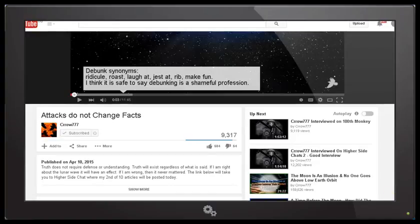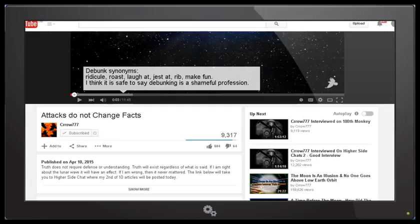Today is Friday the 17th of April 2015, New Zealand time, and in this video we're going to look at the term debunking and what it actually means, what the definition is and what the etymology is. In other words, the history of the word etymology, not to be confused with entomology, which is the study of insects.